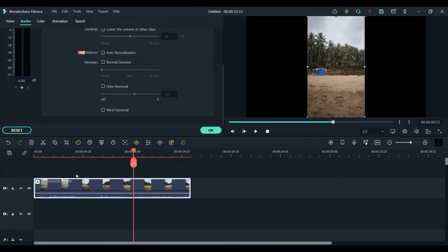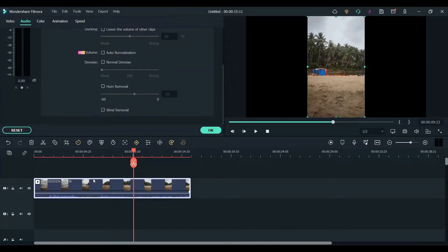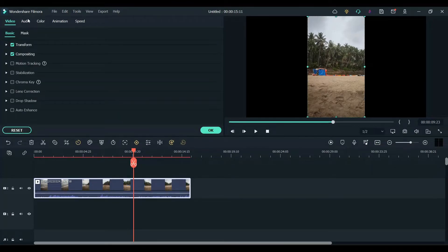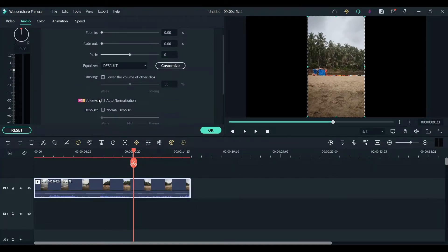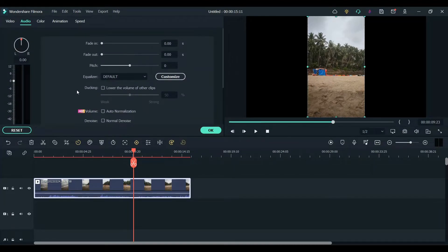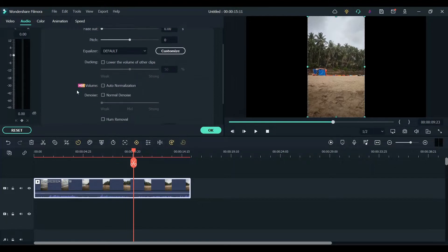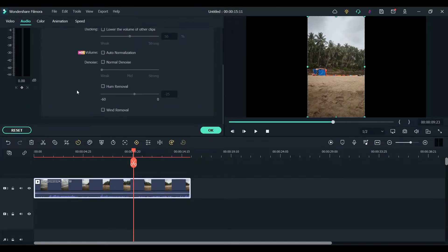As you can hear there are a lot of wind noise in this clip. Double click on the clip in the timeline and then select audio tab. Scroll to the bottom and you will see wind removal.